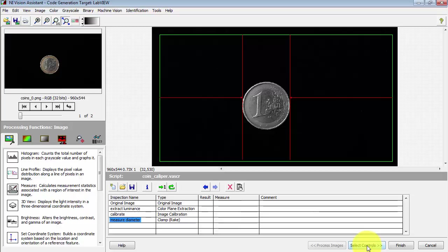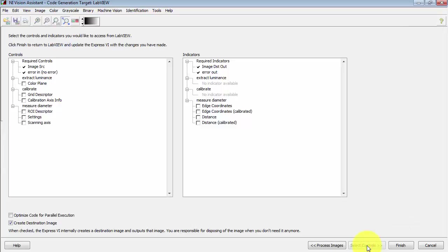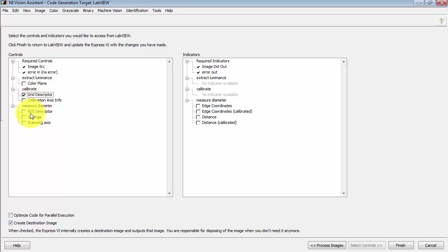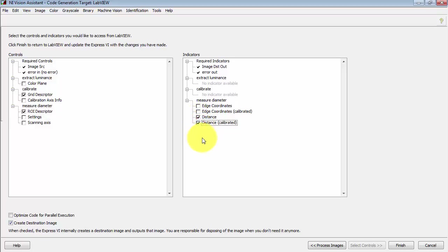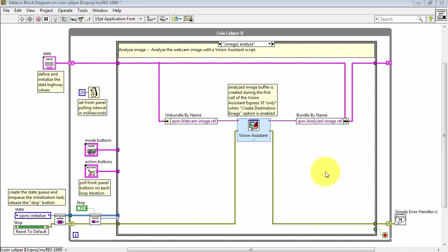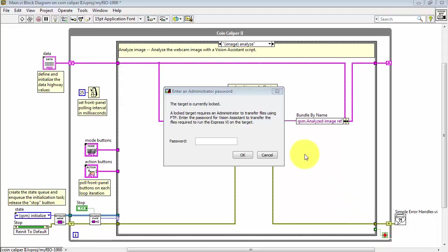Next, click Select Controls. For the Calibrate step, we need the Grid Descriptor. For the Clamp Rake, we need the ROI Descriptor. For the Clamp Rake, we also need the Measure Distance and then the Measure Distance in real-world units. Also confirm that Create Destination Image is checked. Click Finish.